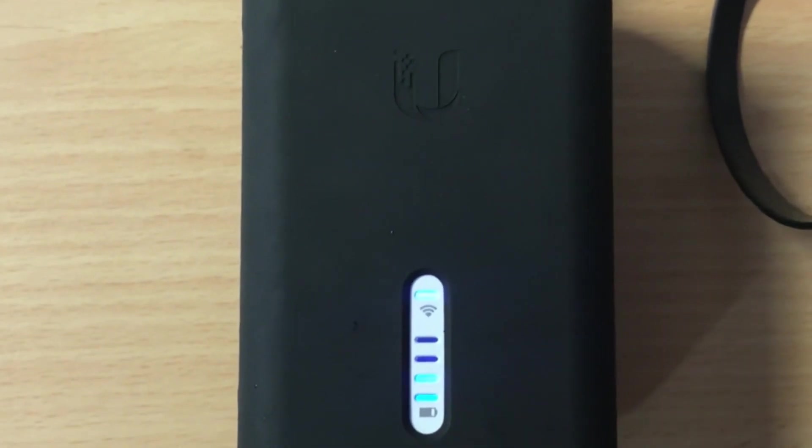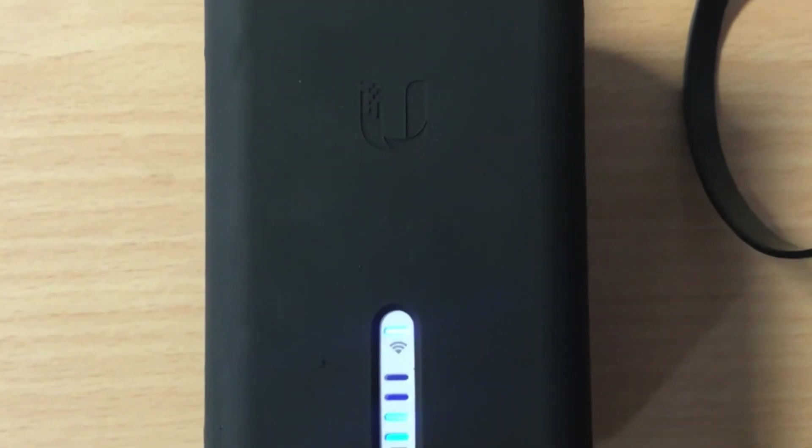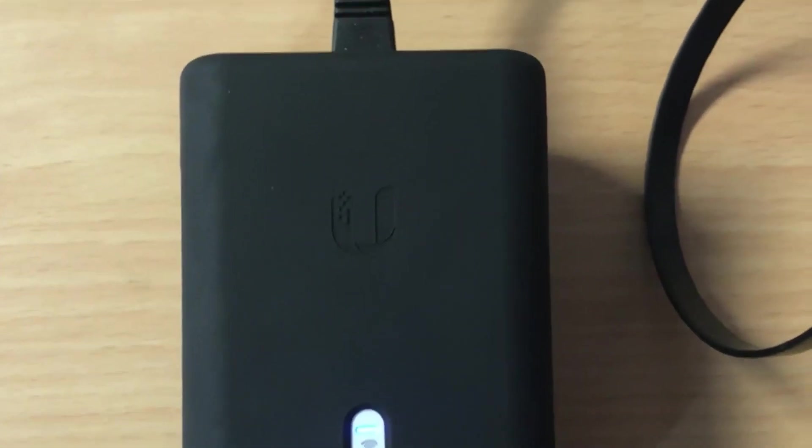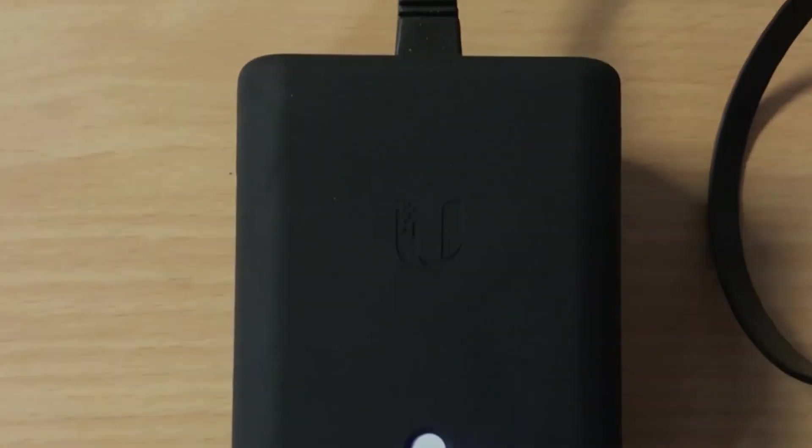So what I'm going to do now is I'm going to grab my phone. I'm going to log into this device and I'm going to show you how to actually set up a remote unit with the U installer.